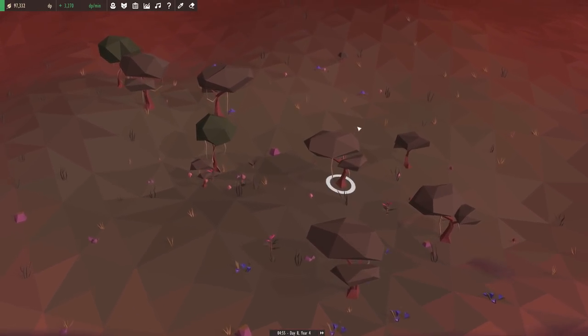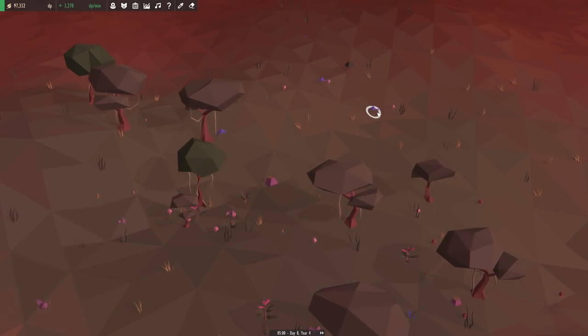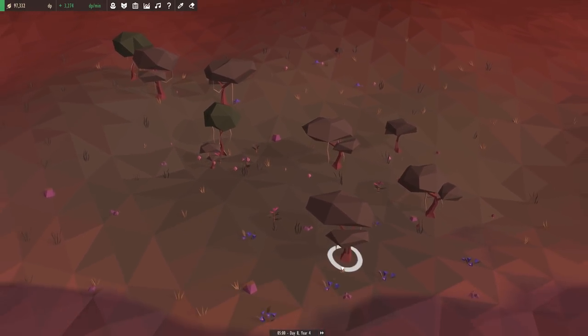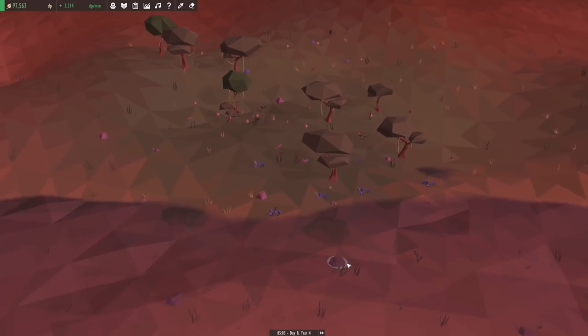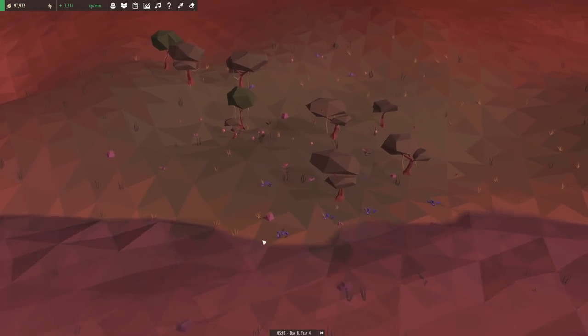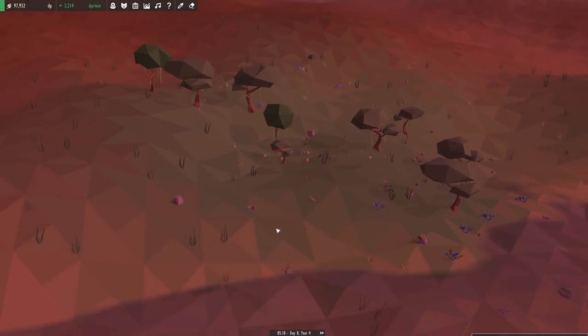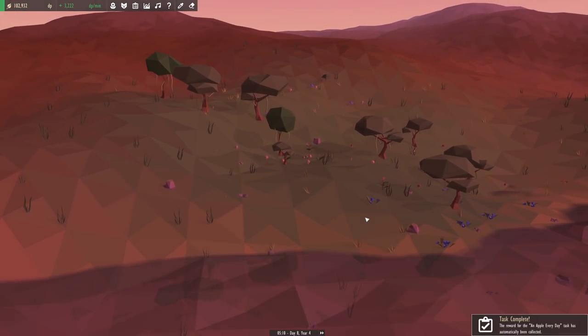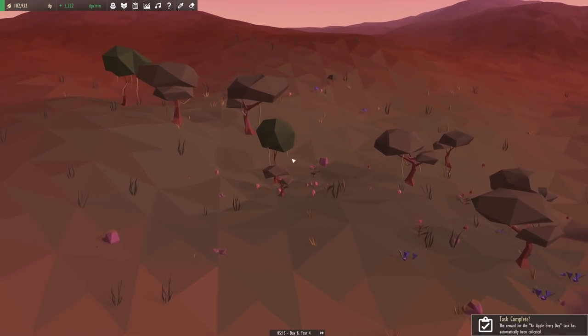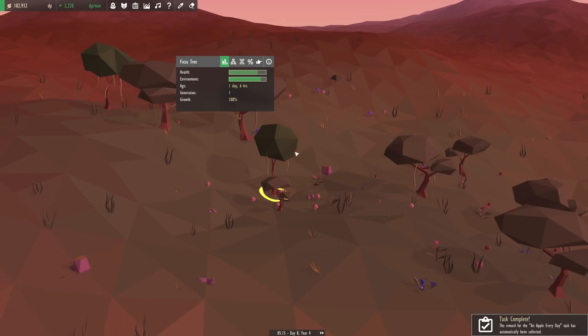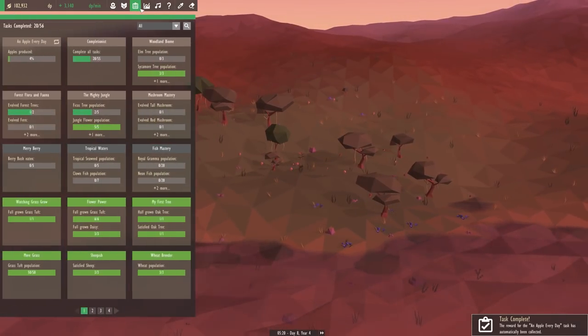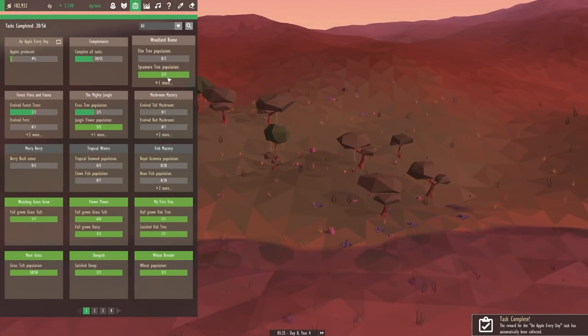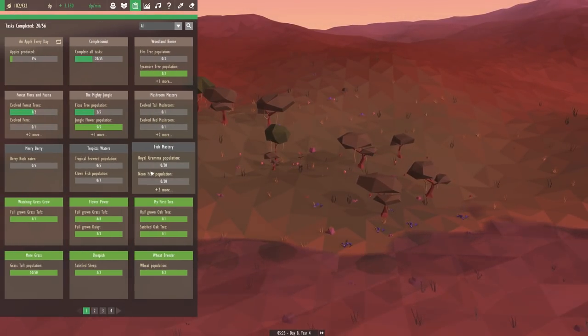We actually unlocked the jungle mushrooms, and we unlocked a few of the jungle flowers too. Our trees are what we're waiting on right now. As soon as we have five of these ficus trees growing inside this place, we should be done with the next task on our list.